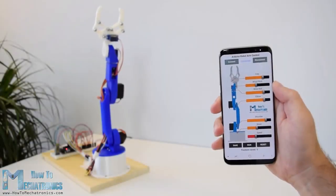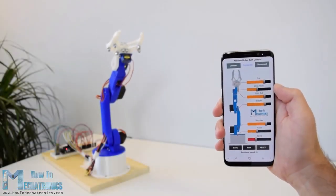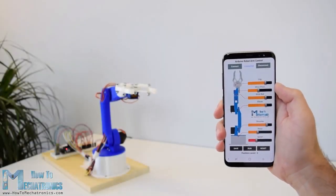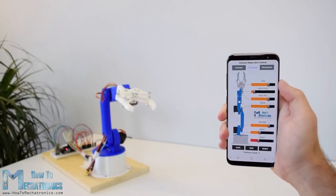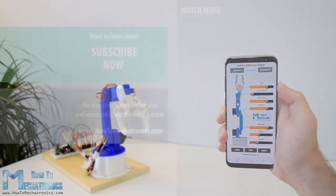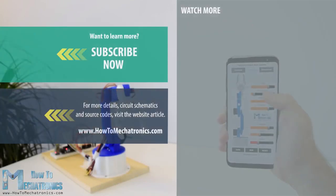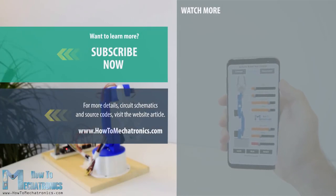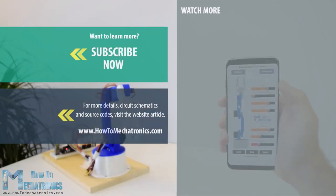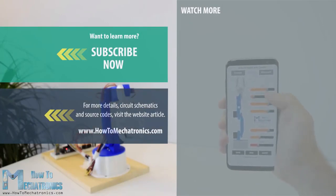And that's it, now we can enjoy and have some fun with the robot arm. I hope you liked this video and learned something new. Don't forget to subscribe and for more tutorials and projects visit HowToMechatronics.com